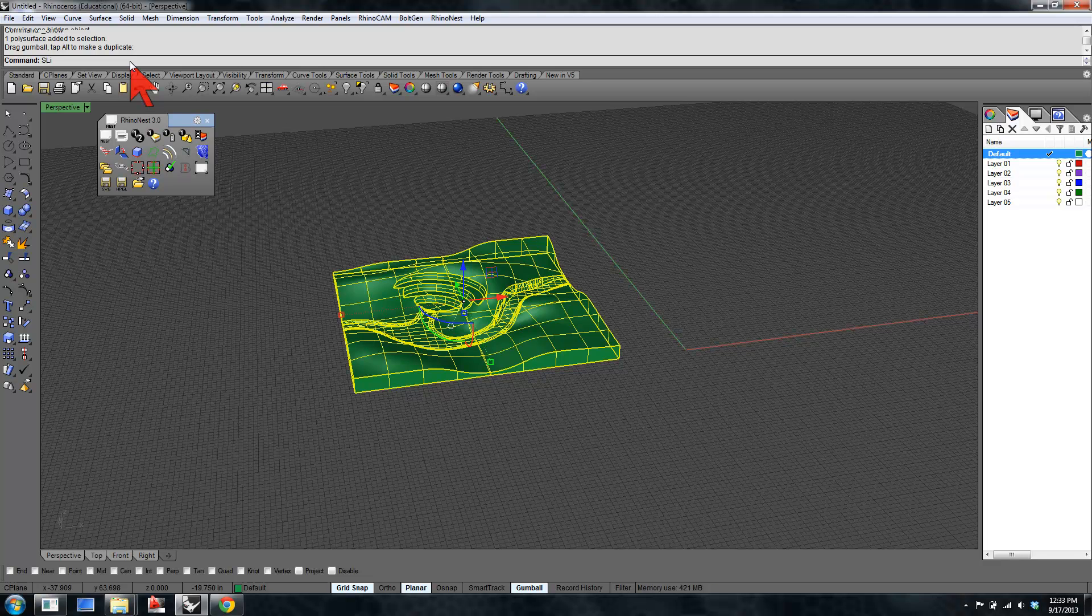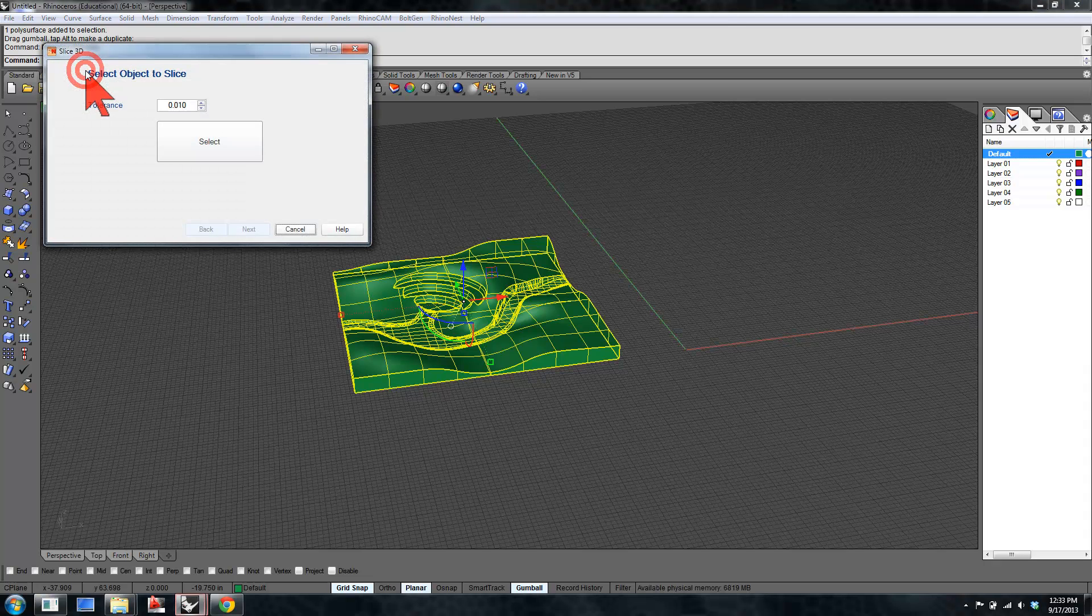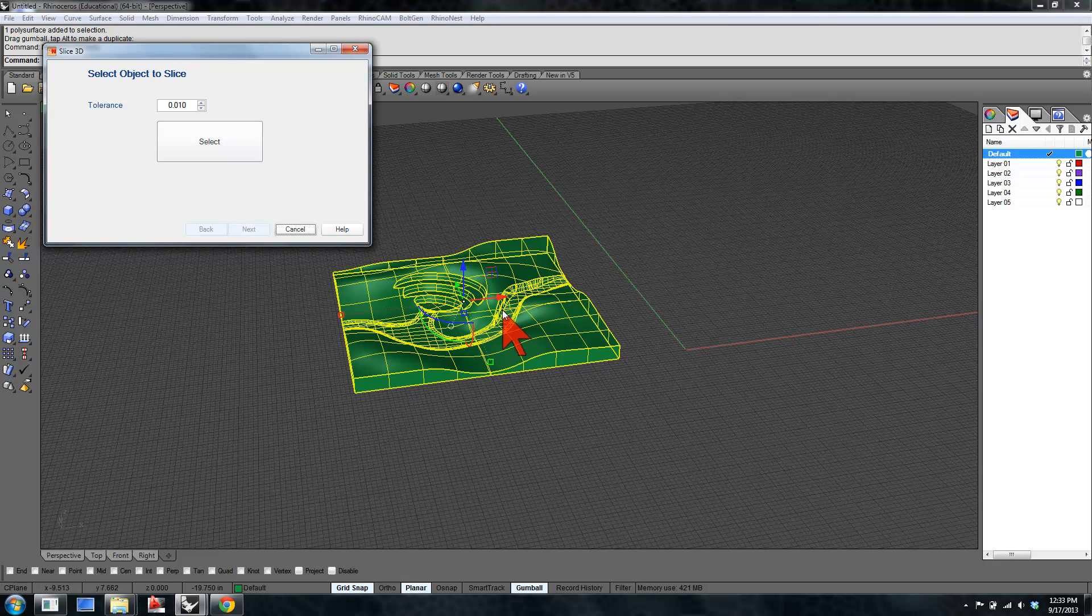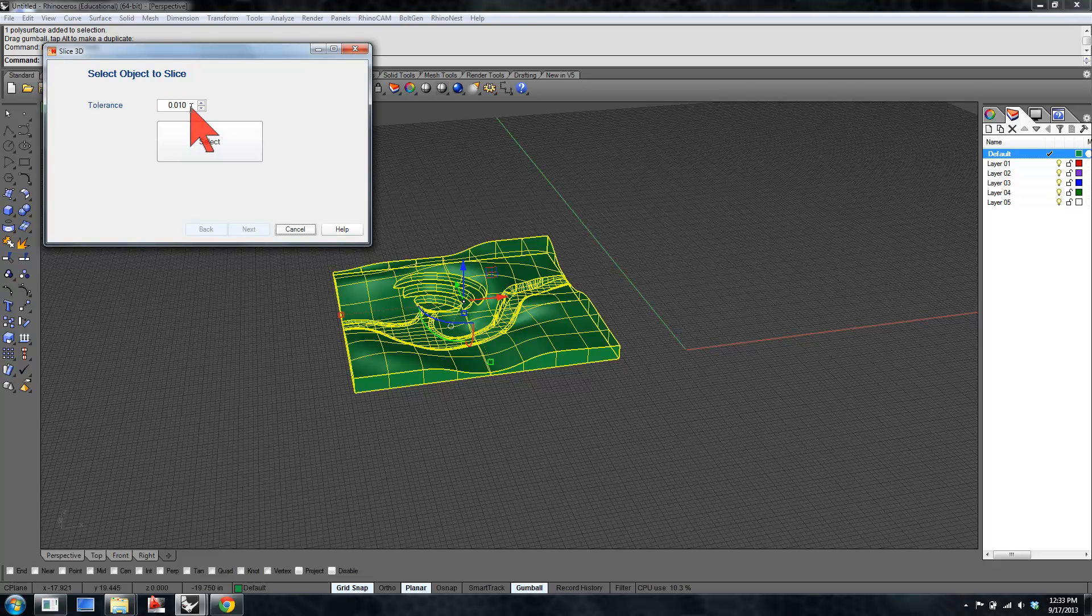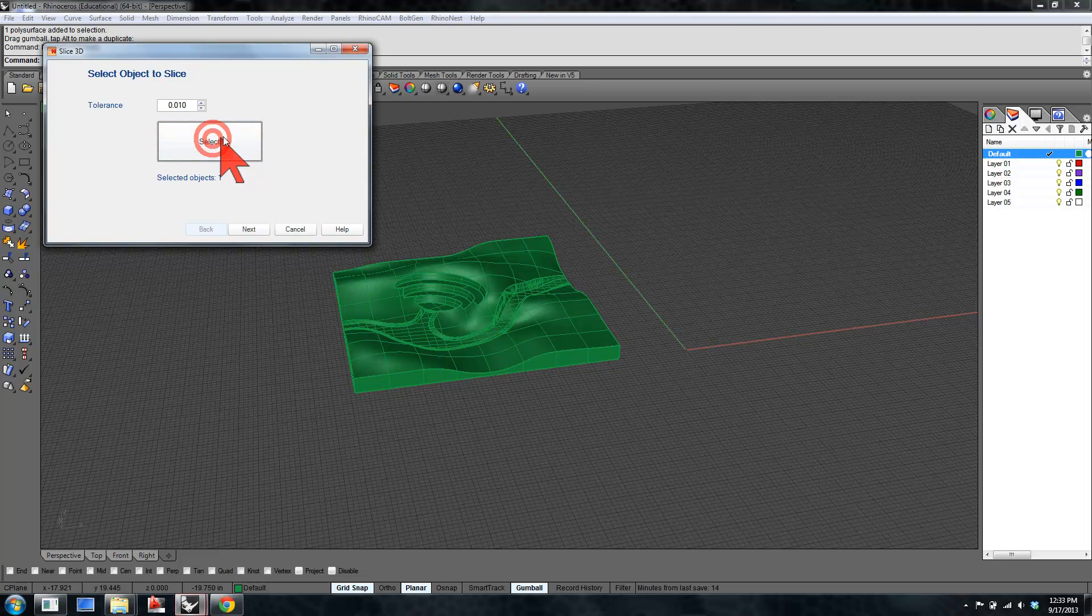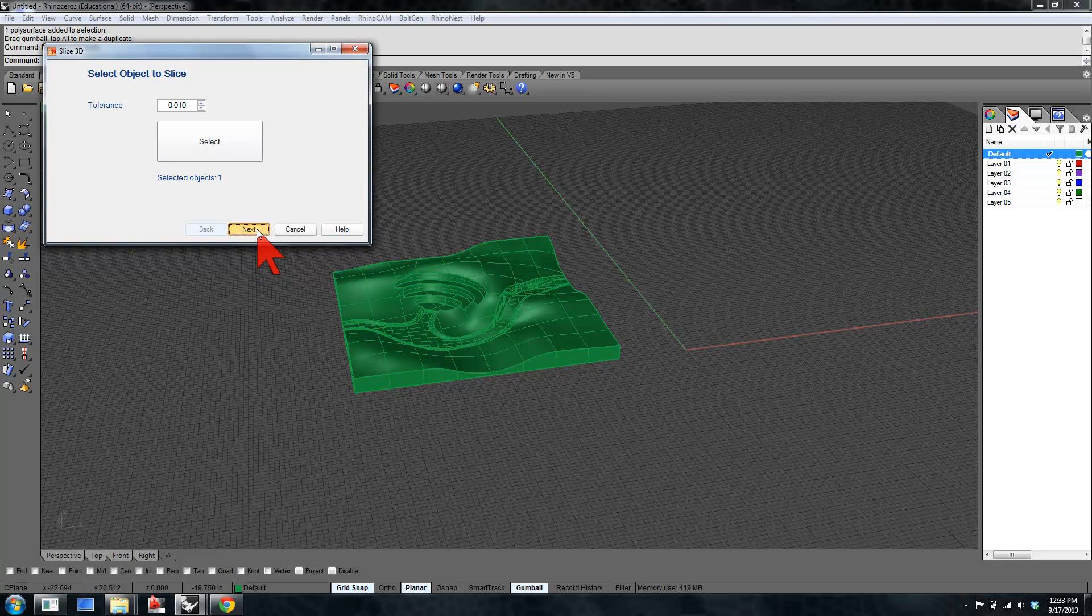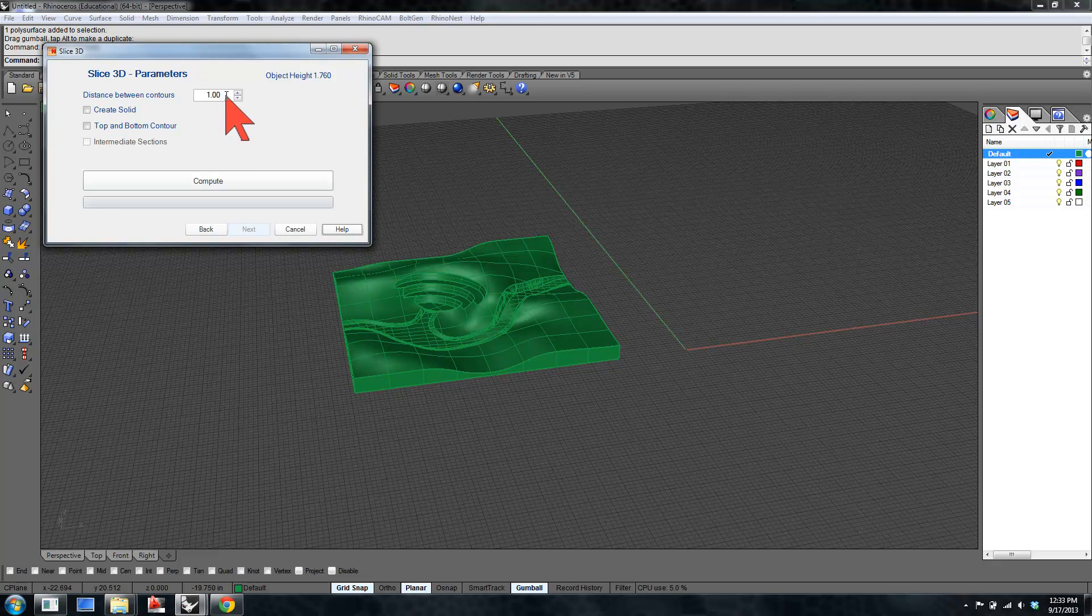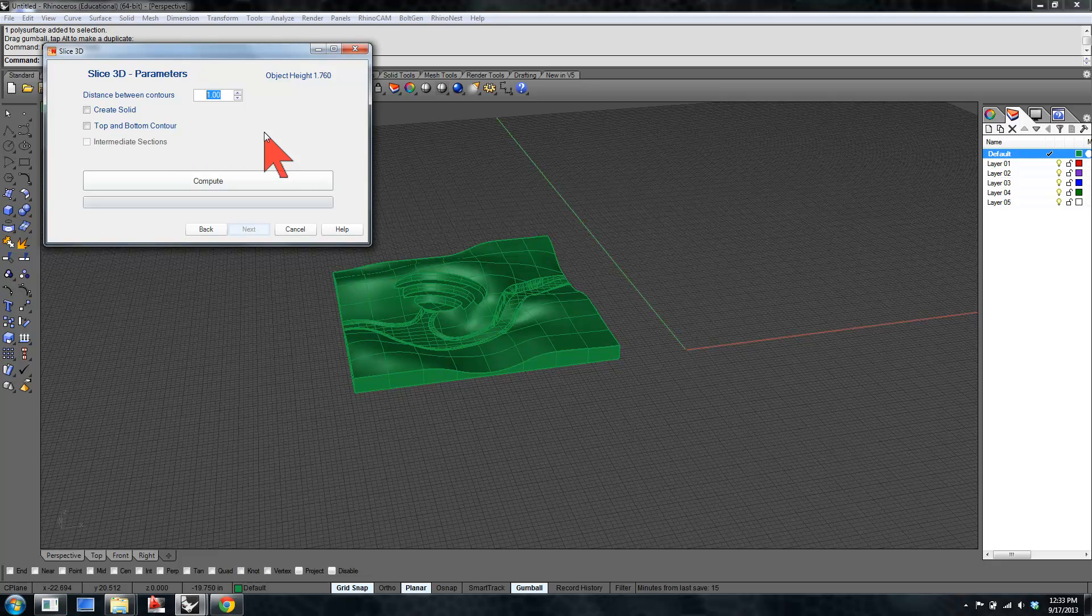I'm going to slice, and you see RhinoNest slice 3D option comes up. The default axis along which RhinoNest is going to slice is the Z axis. However, if you're in your right or front viewport, you can also slice along those other axes. Tolerance is basically how close to your three-dimensional model it's going to slice. You need to select your object, hit the next button. The object height is indicated here. The first thing it's going to ask for is the thickness, the distance between the contours, which is going to correspond to the thickness of the material. In this case, we're going to use eighth inch MDF, or cardboard, or whatever.